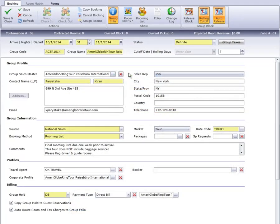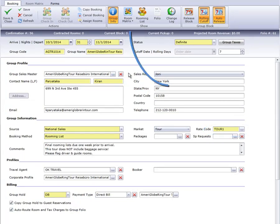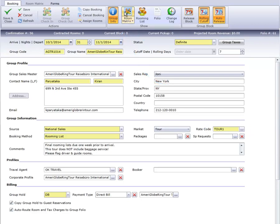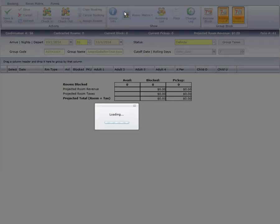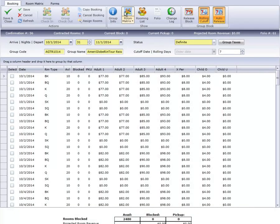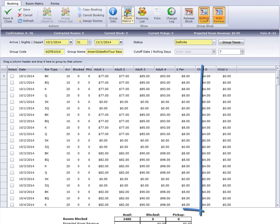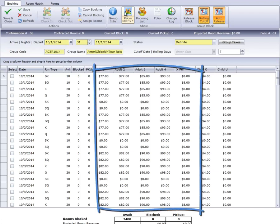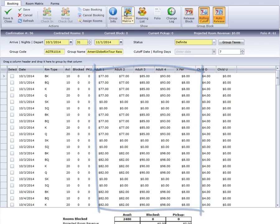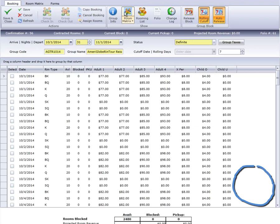This rate code is what we then used when we created the group master. By clicking the Room Matrix button on the ribbon bar, Cloud PM will display the rates. Since we built the rate code to reflect the same rates contracted to this group, there is nothing to configure. These rates are correct.